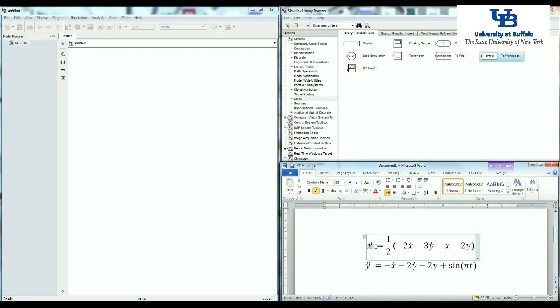So I need to have x, x dot and x double dot. So I need to have two different integration for each one of these equations.